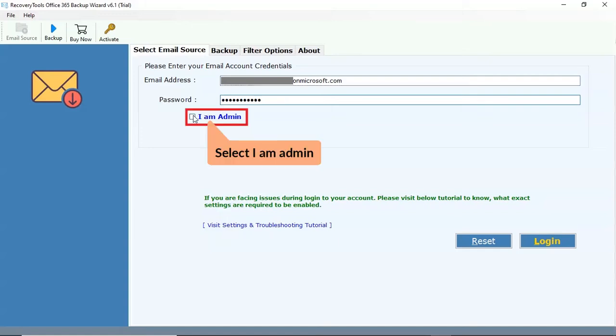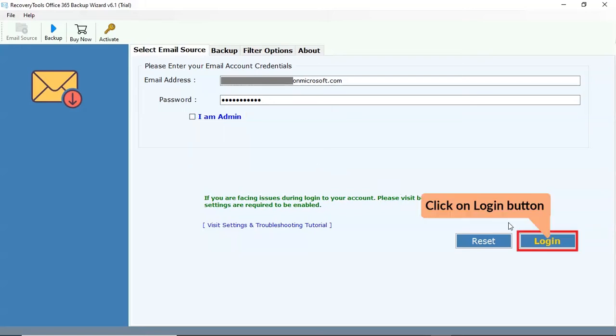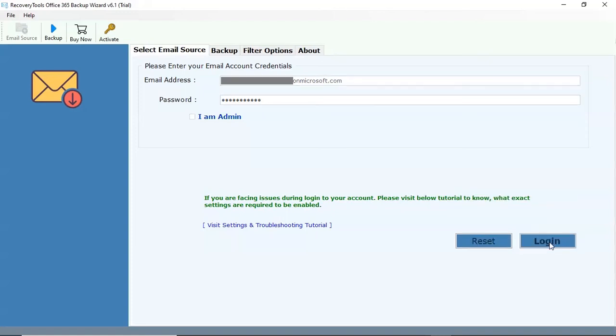If you have an admin account, select the checkbox I am admin option. Using this feature you can backup all user accounts. After that, tap on the login button to start the process of adding account in the software.